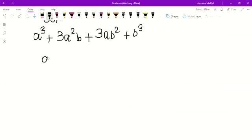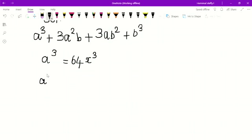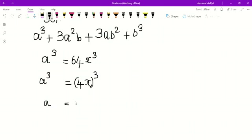So I compare both. a³ is equal to 64x³. Which number gives a cubic value equal to 64? Yes — 4. Because 4³ equals 64. So that means a is equal to 4x. I got the a value.